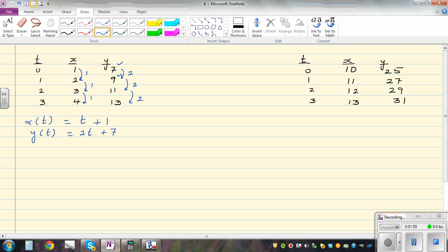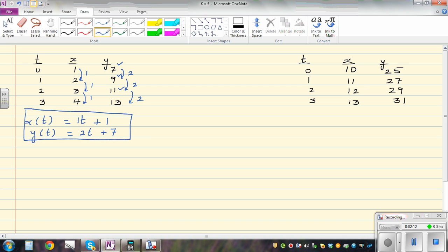So let's put one more. When you put t as two, two times two is four plus seven is eleven. So this is a parametric equation of a line. If you want to write this in y equals mx plus c form, these two numbers will give you the gradient.